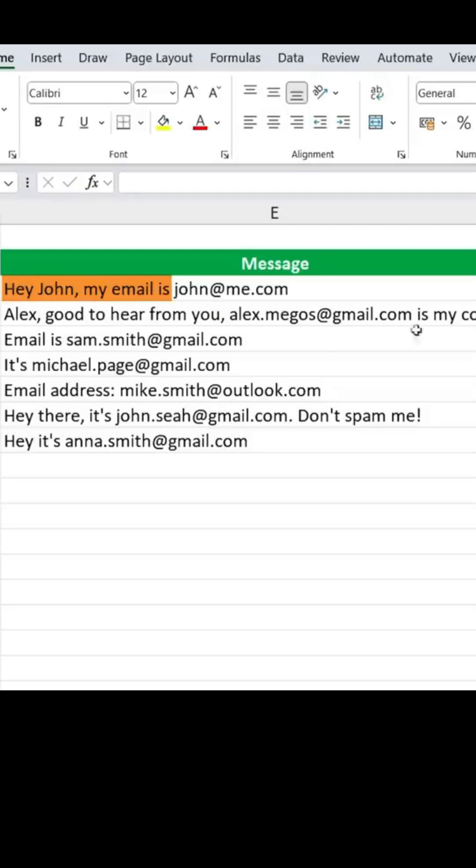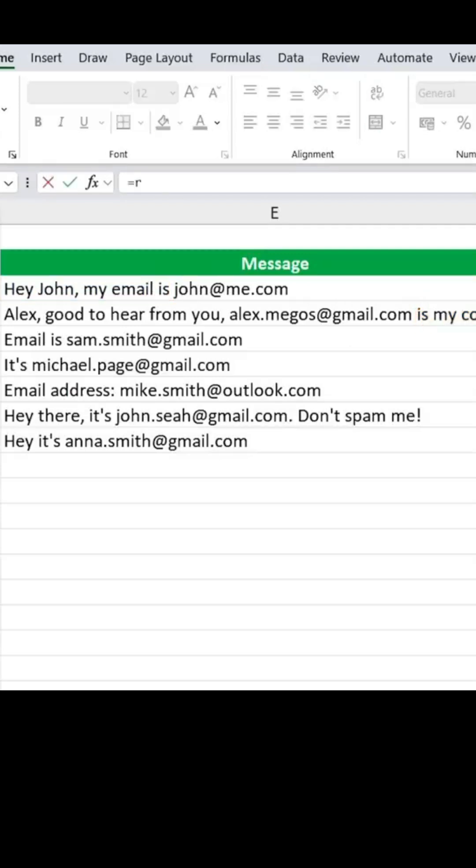Sometimes the email is at the end, while other times it's in the middle. So that's where this formula that we'll look up comes really handy.